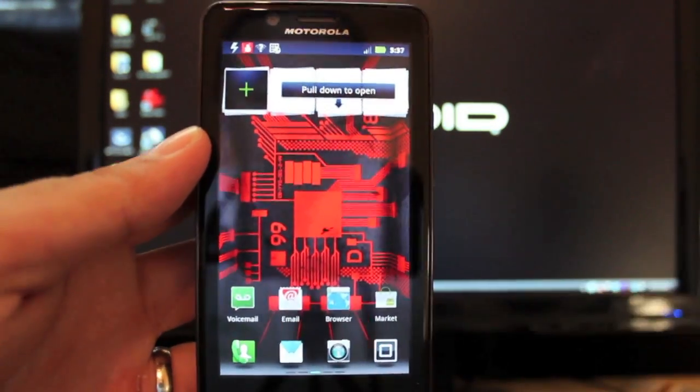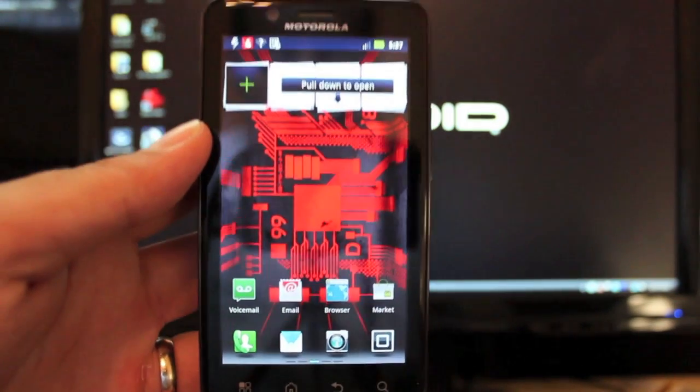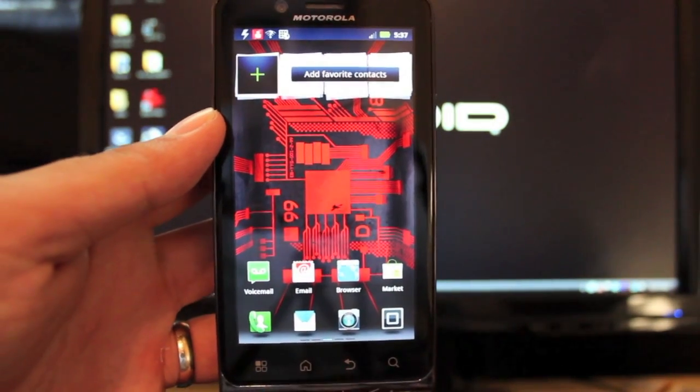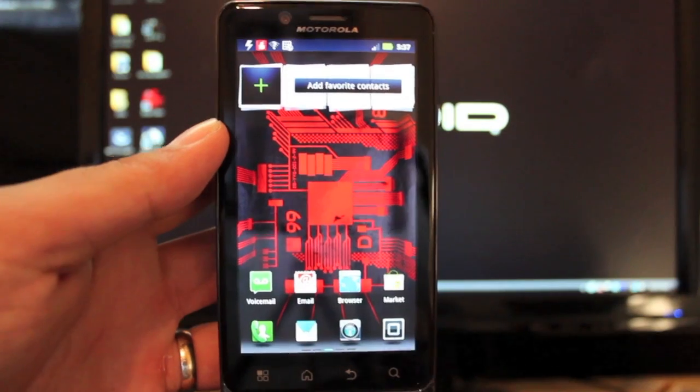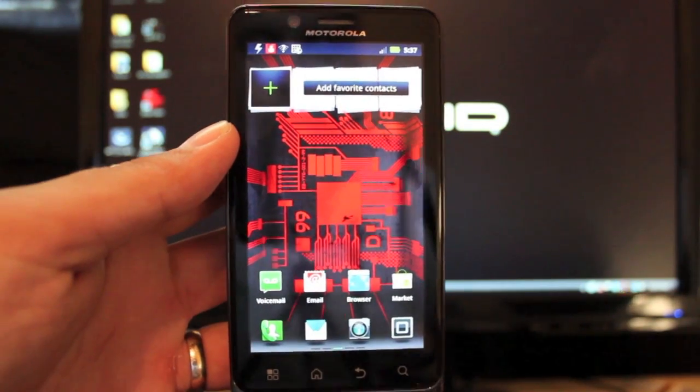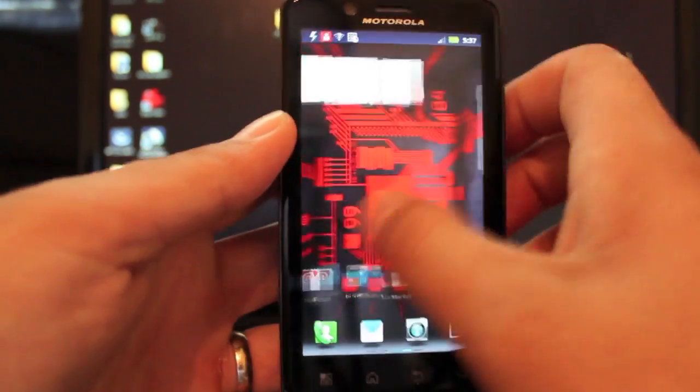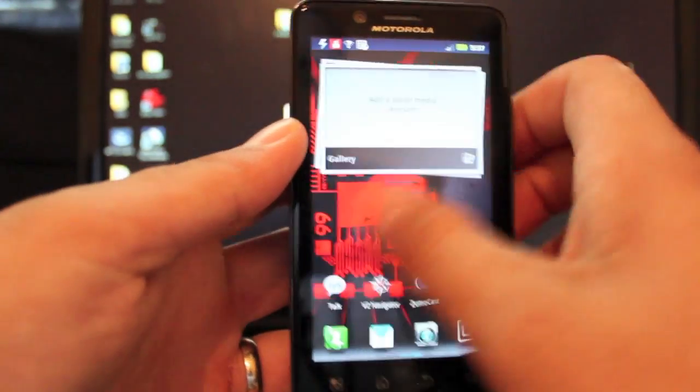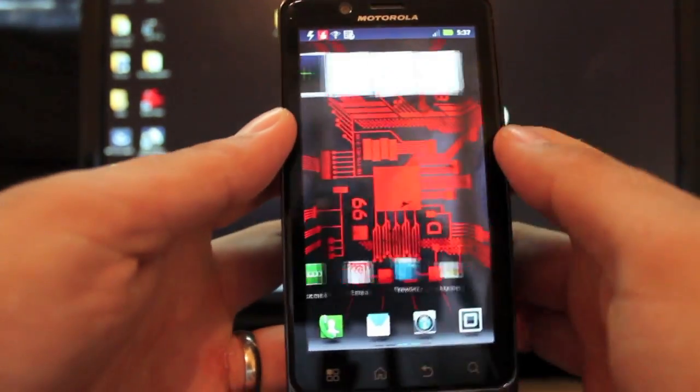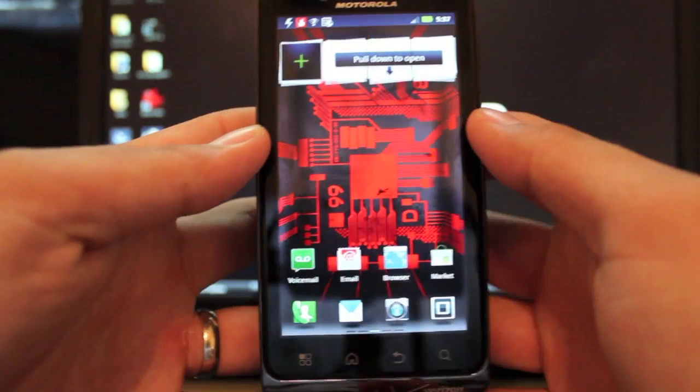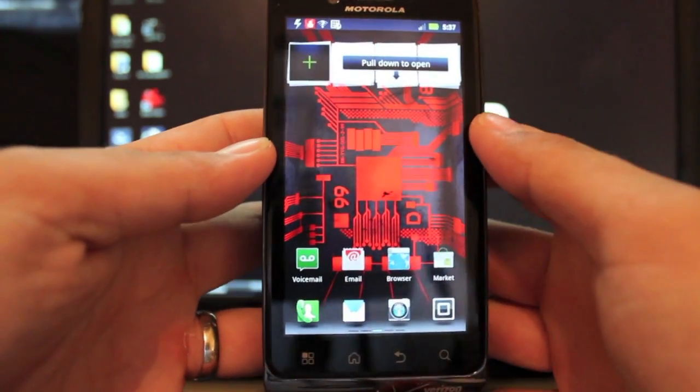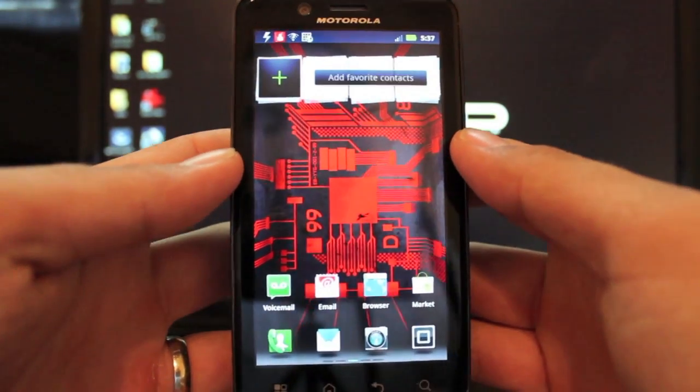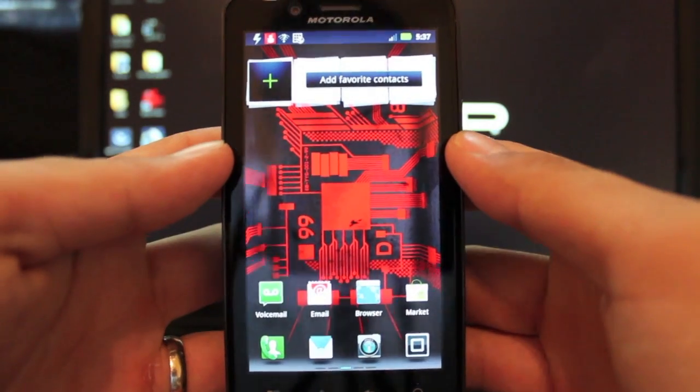It is not ice cream sandwich. We're still on gingerbread but this does include the latest CDMA radio so this should increase your speed, your connectivity to the 4G networks and so forth. It should give you better data reception, call reception, and the full nine.